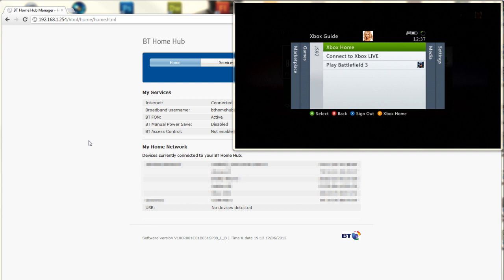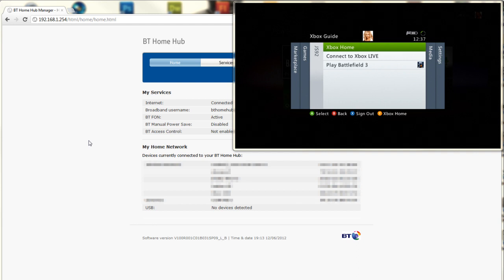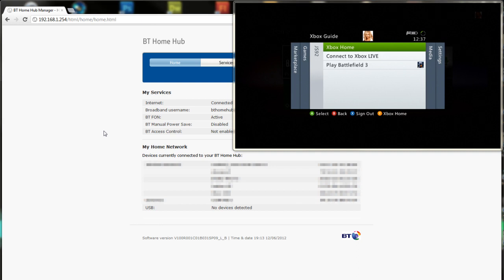When I first plug my Xbox in because sometimes I connect to a different router and then I come back to this one and it doesn't allow me to connect straight away. So what I do is I've got it all plugged in, Ethernet cable from the back of my Xbox into the back of my PC with a wireless adapter connecting to my BT Home Hub.